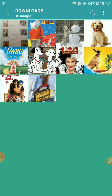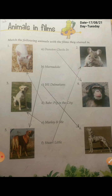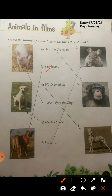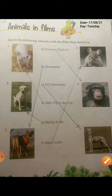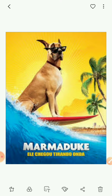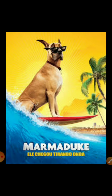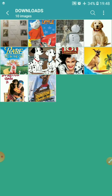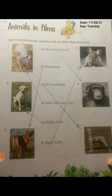The second one is Marmaduke. As you can see, Marmaduke is a dog. This dog worked in the film called Marmaduke. So as you can see, this is a dog and the film name is Marmaduke.